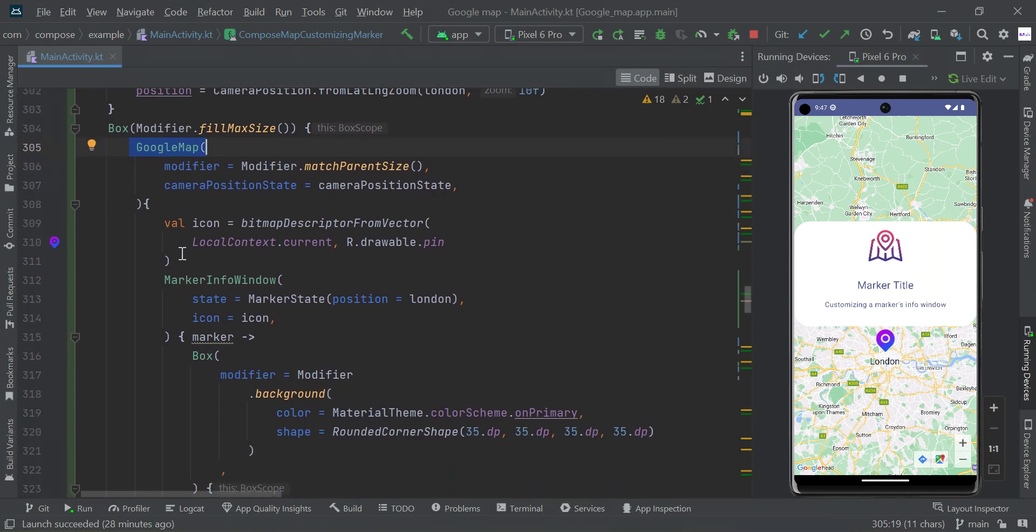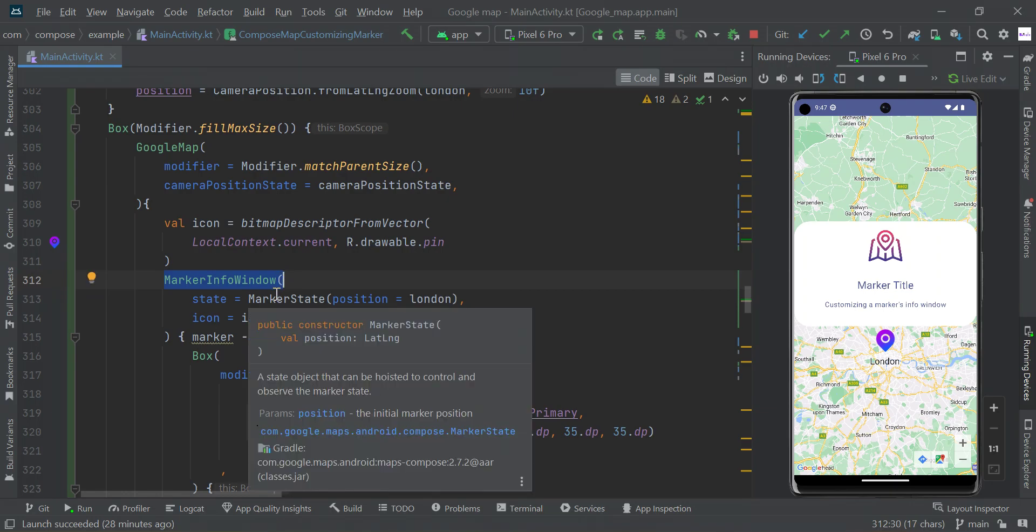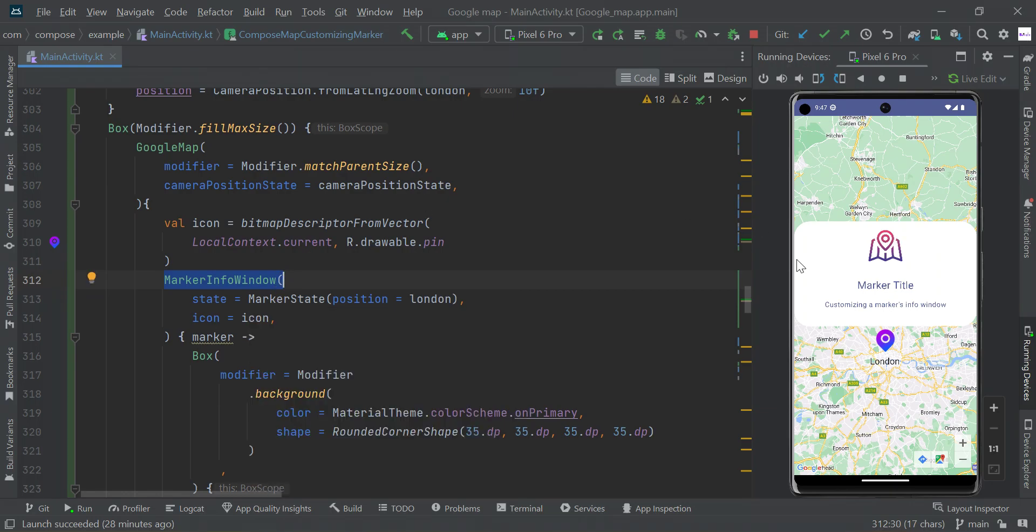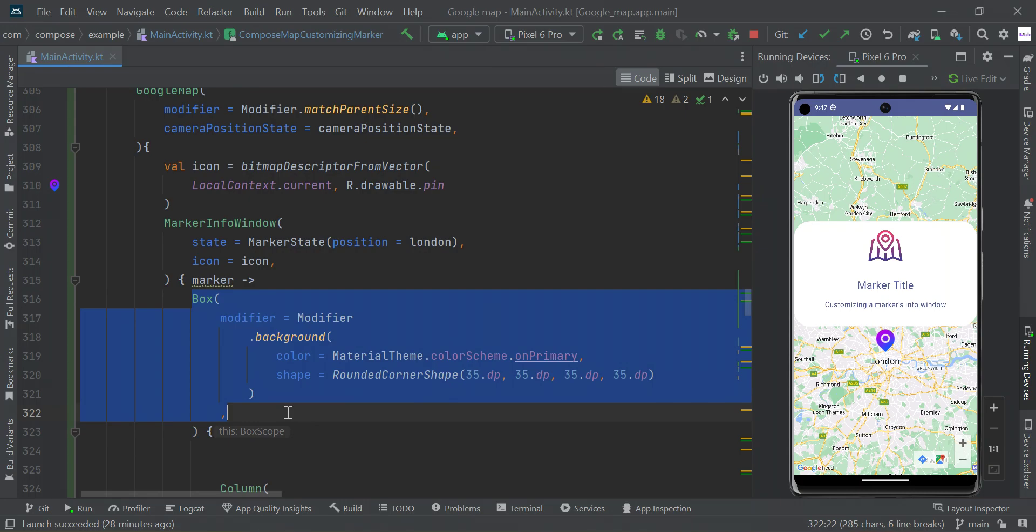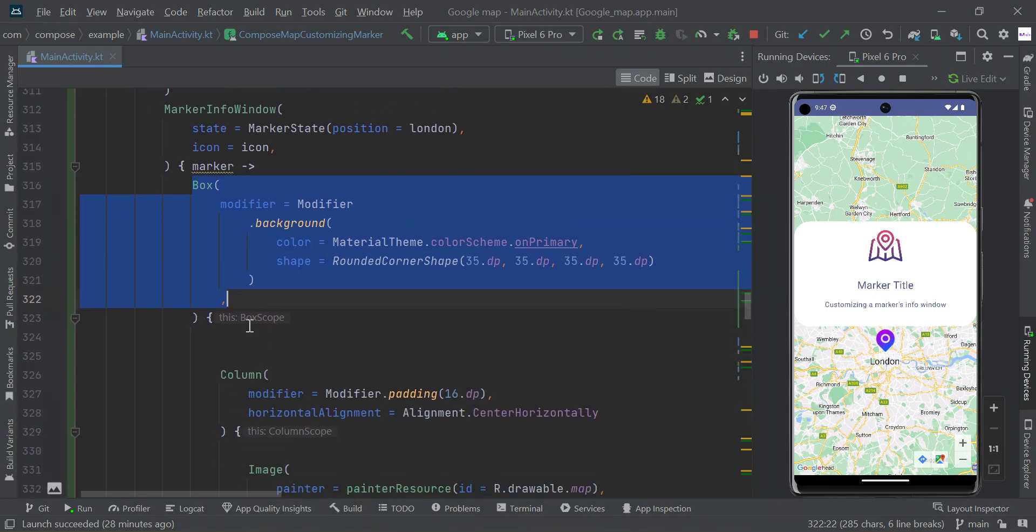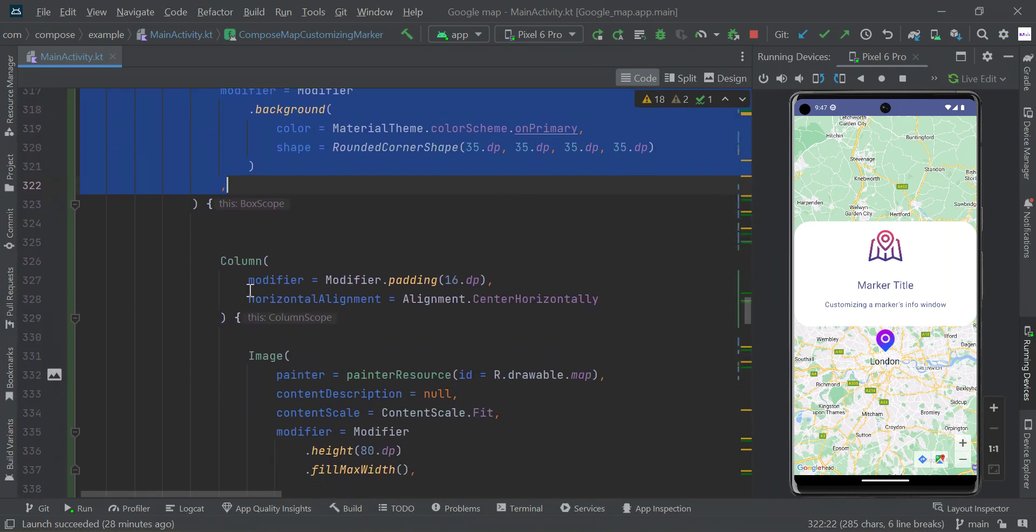Within this map, we have marker info window. Using this marker with info window, we can customize our UI design like this. Within this marker window scope, I've created the box layout scope.